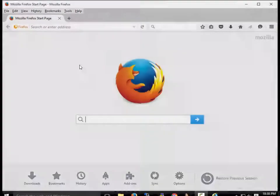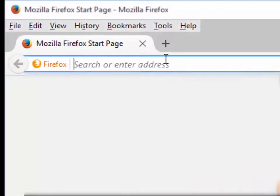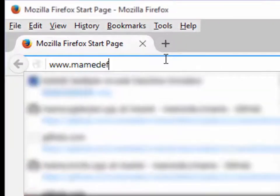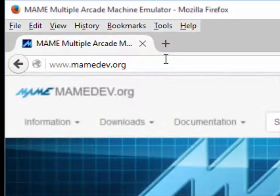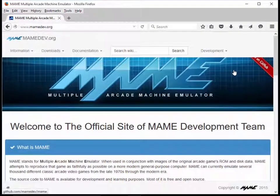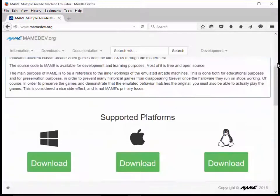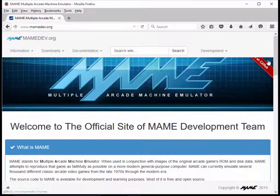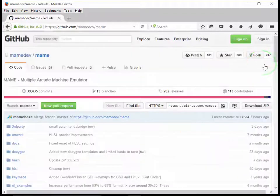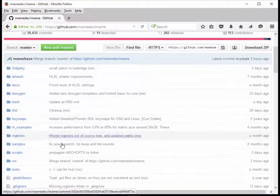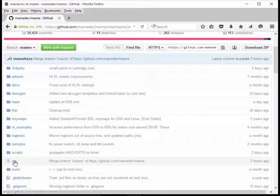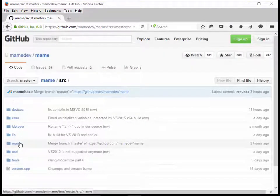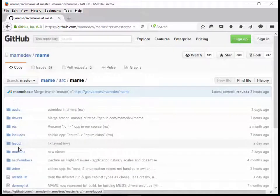I'm going to pull up my web browser here. I'm going to go to www.mamedev.org, hit return. I'm going to click on this thing over here that says Fork Me on GitHub. I'm going to go to the directory that says Source, then MAME, then Drivers.